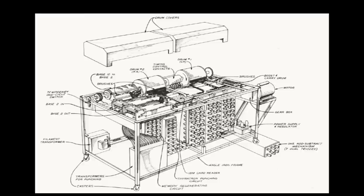As building of the machine continued, Clifford Berry wrote a manual for the ABC. In summer of 1941, John McCauley visited Atanasoff in Ames to see the ABC.